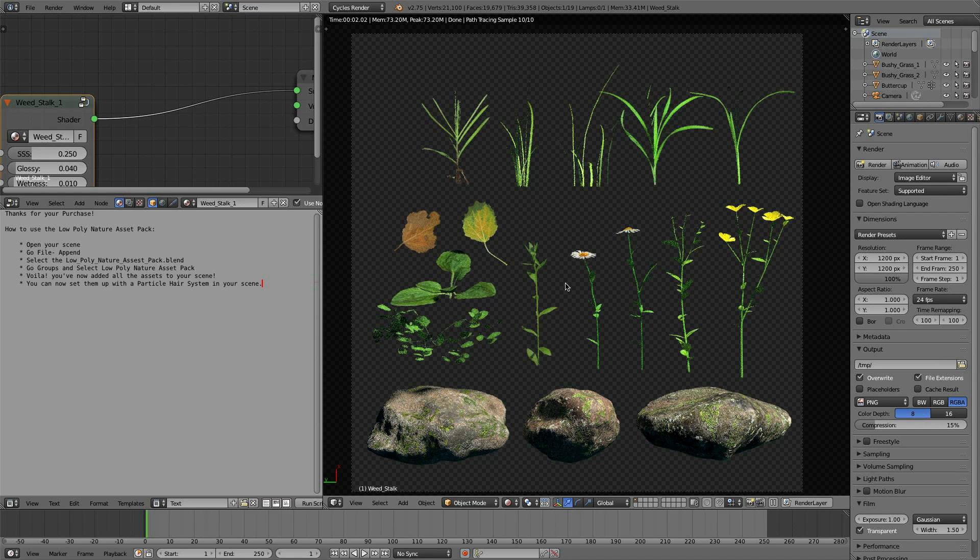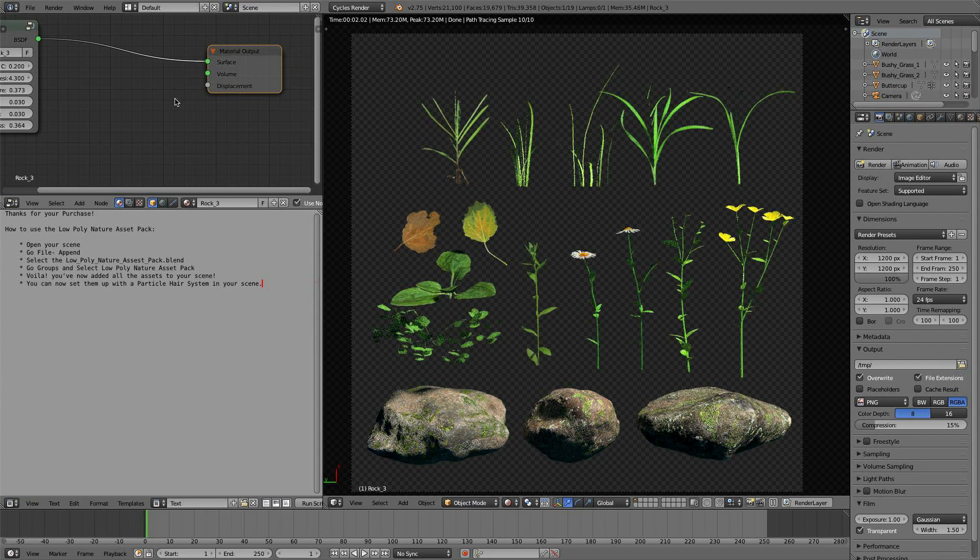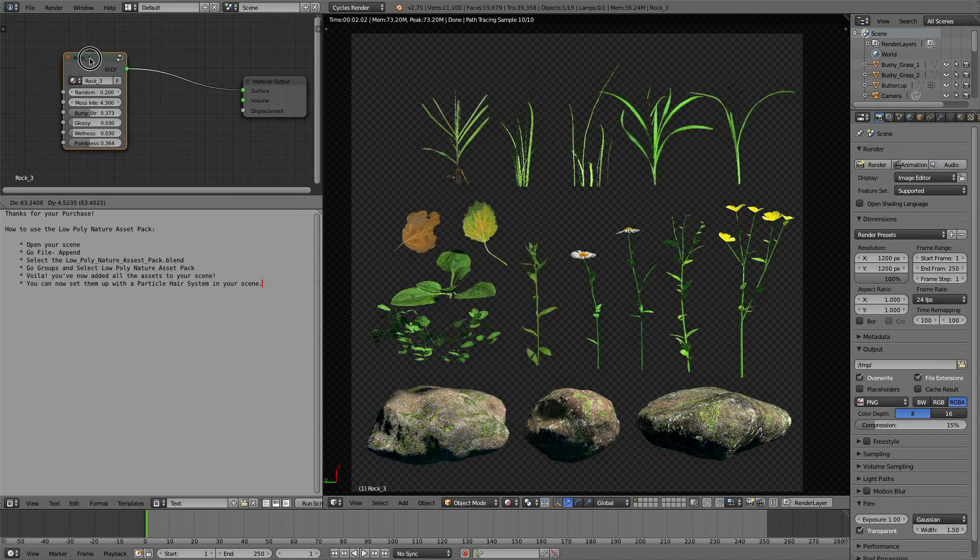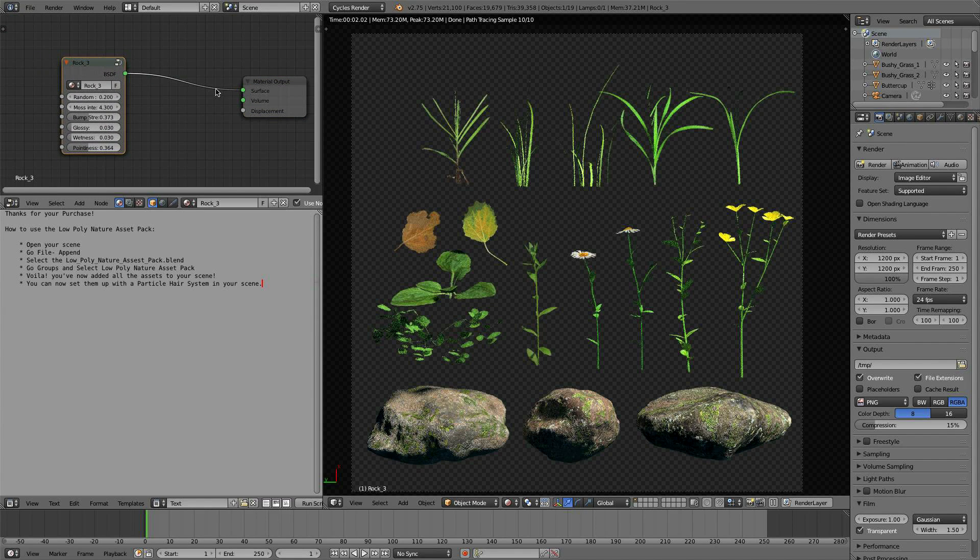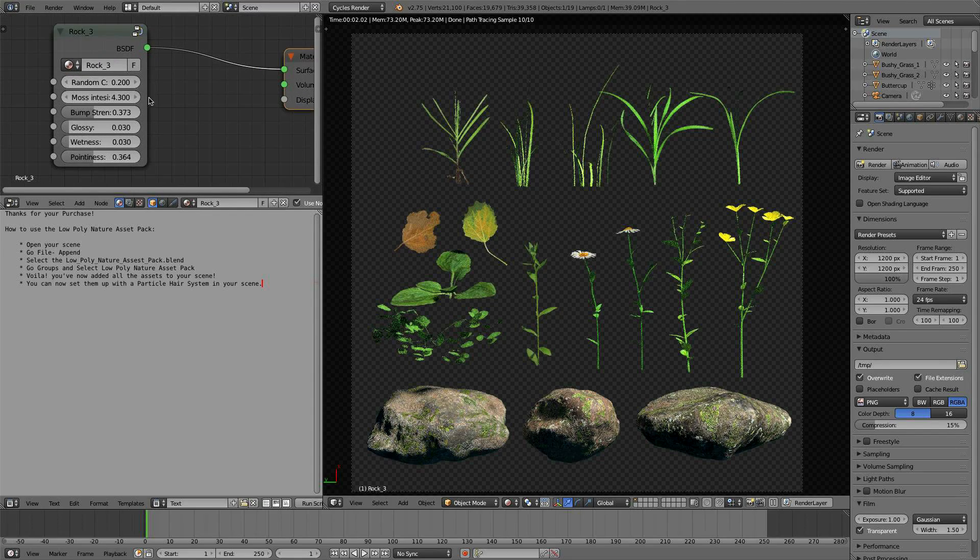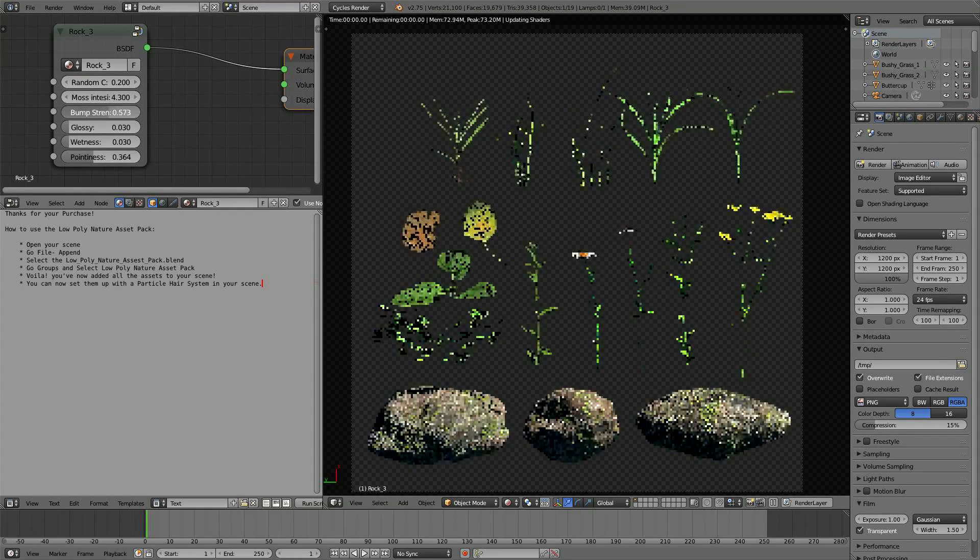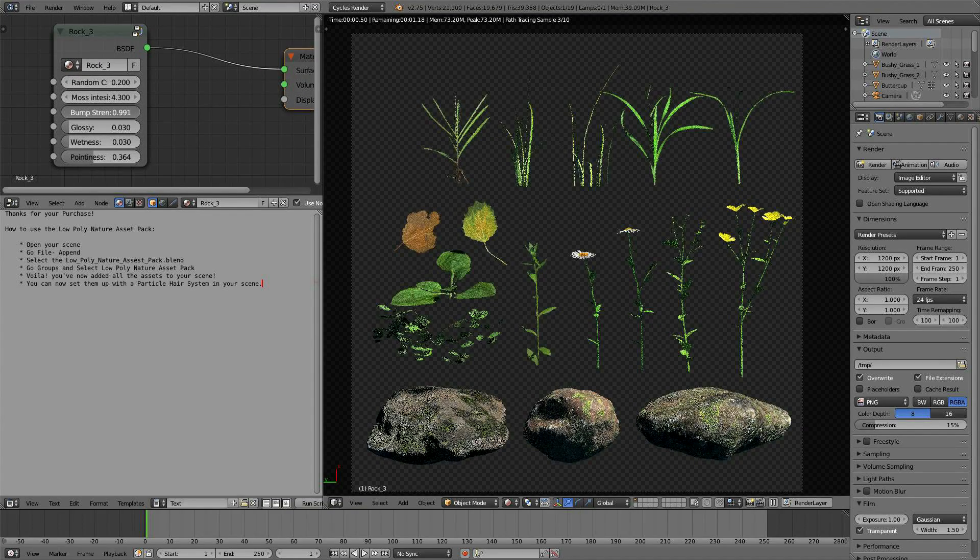But without further ado, let's jump into what these textures and assets are made of. I'll show you this rock real quick. I have all these models set up with their own node group to make it super easy to change settings on the fly, like bump. For example, you can crank the bump real high or you can turn it down.